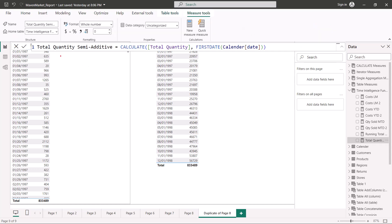I have created a new measure called 'Total Quantity Semi-Additive'. It uses the same pattern we have seen in some of the time intelligence measures. The function that enables this functionality is the FIRSTDATE function. There is also a LASTDATE function. We are using the same total quantity measure — since we don't have an inventory or bank balance — and wrapping it with the FIRSTDATE DAX function, passing the date column inside it.